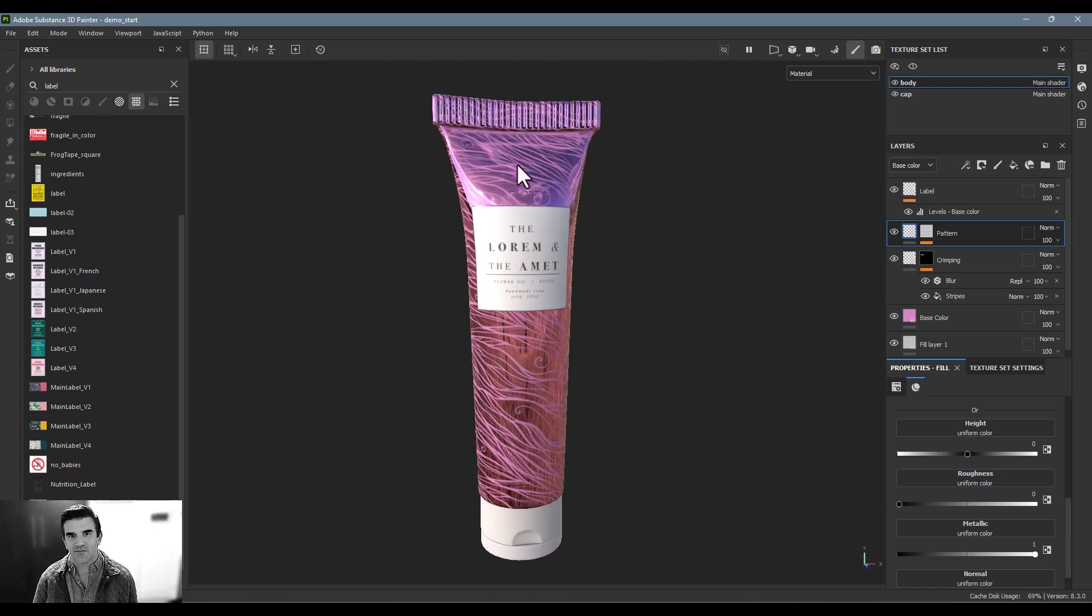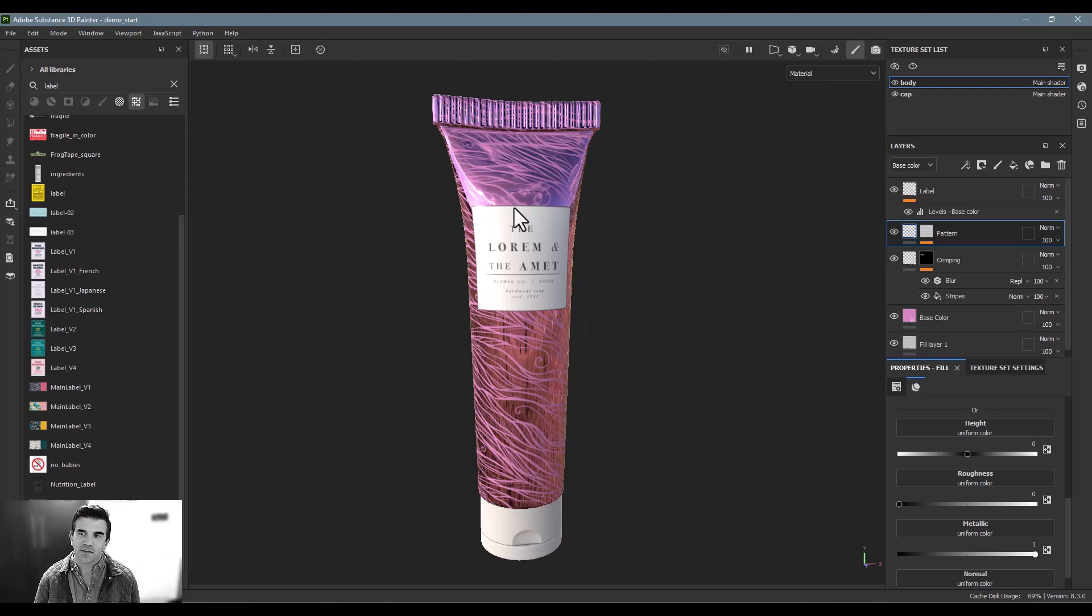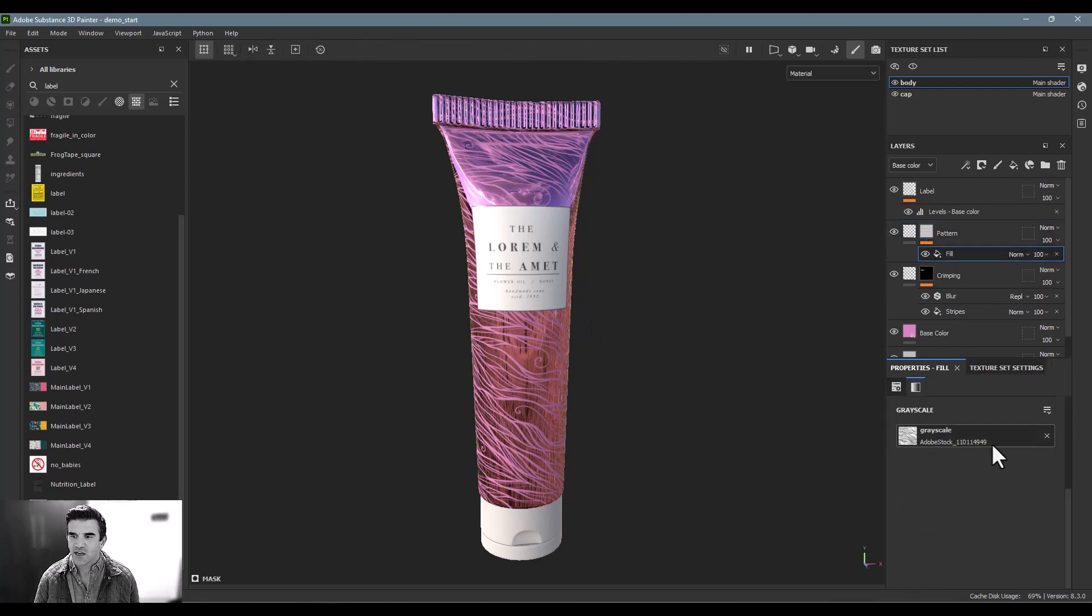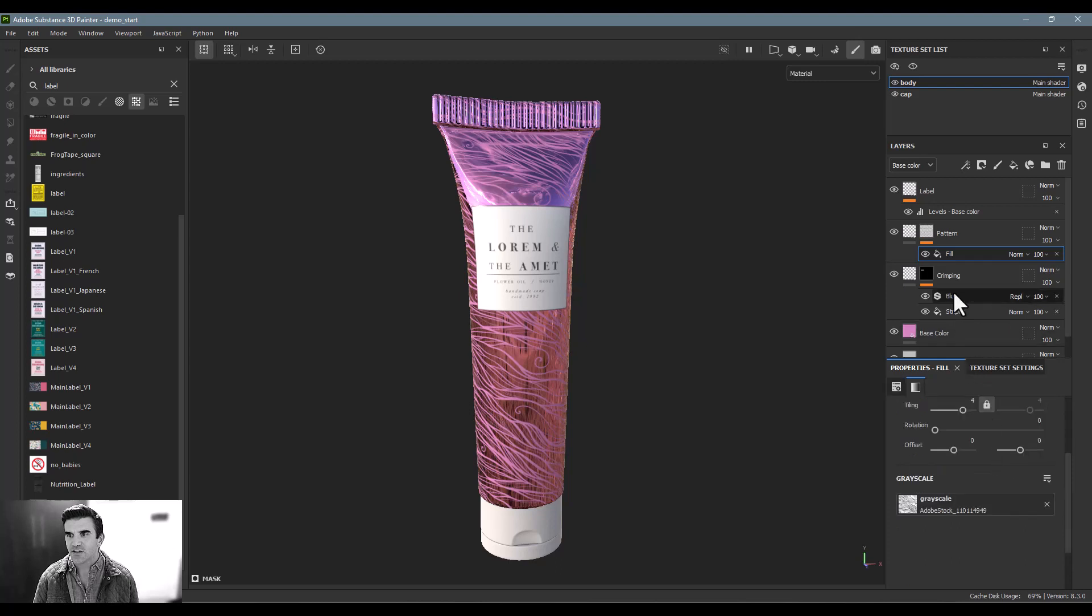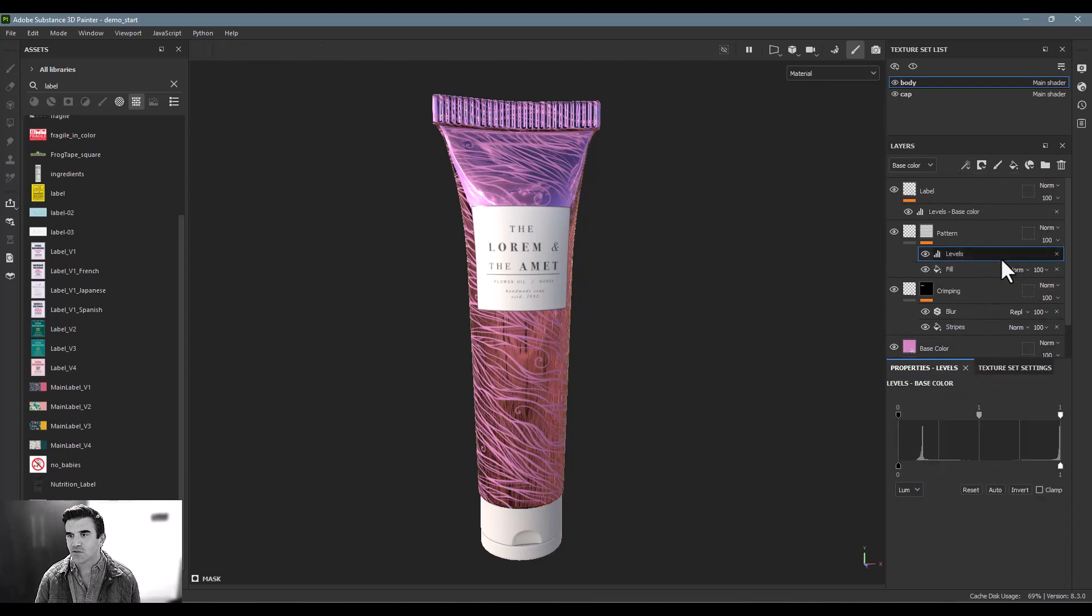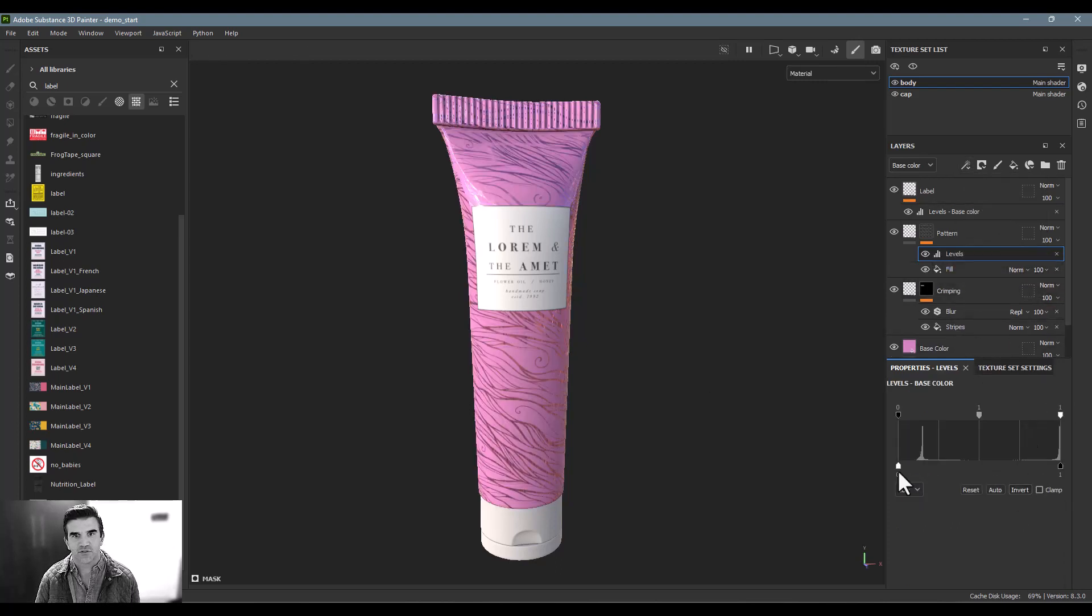Now, it's a little bit heavier on the, basically, I want this pattern to be inverted, which is no problem at all, I can go in, and then again, just add another levels on top of that, and just click invert.